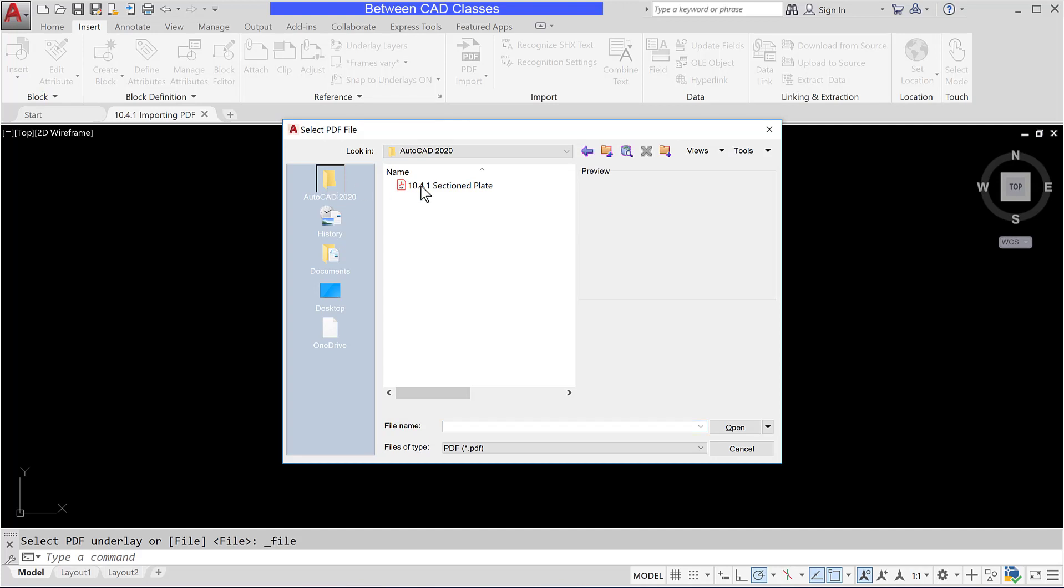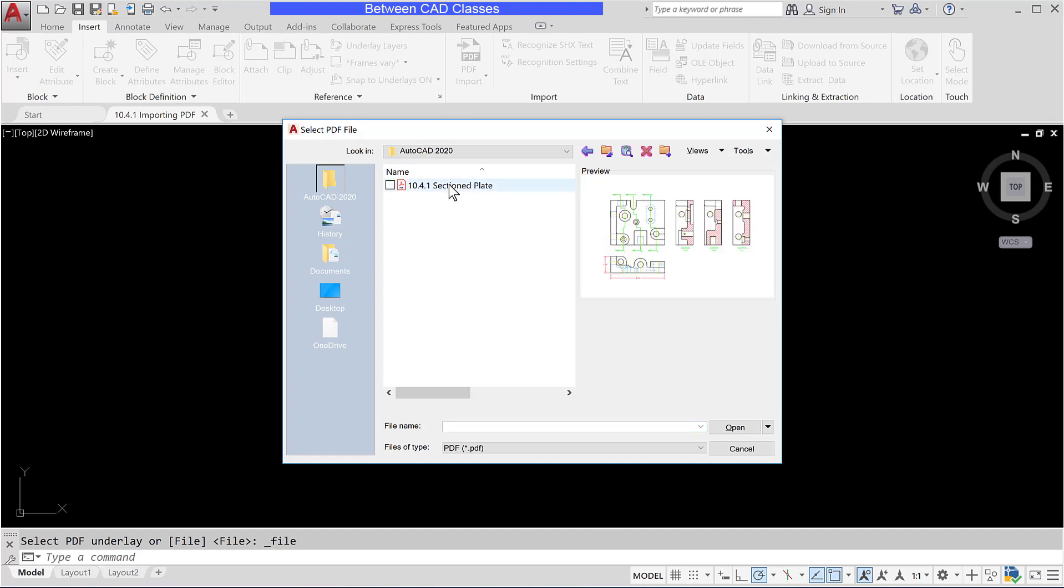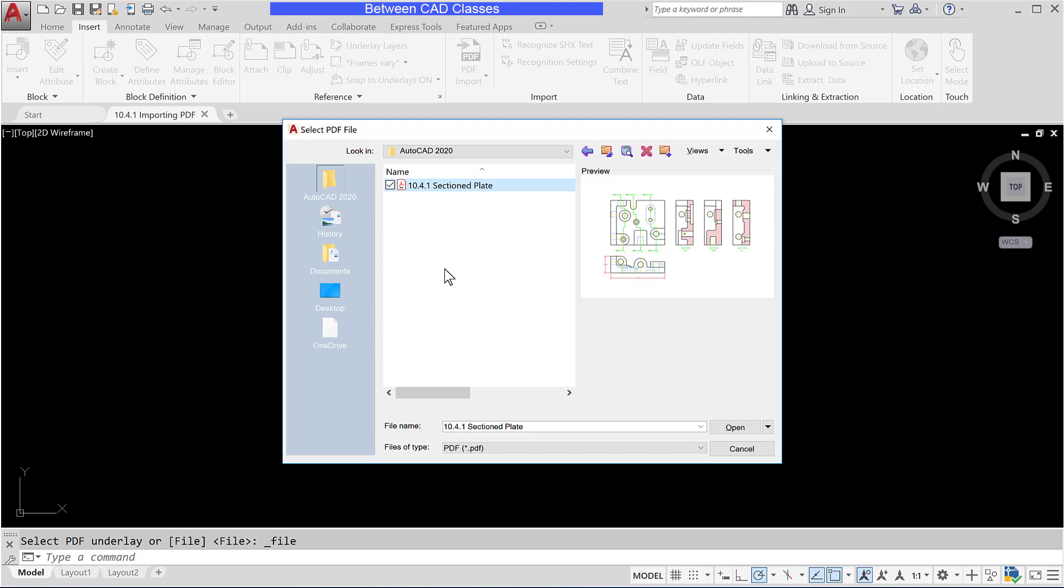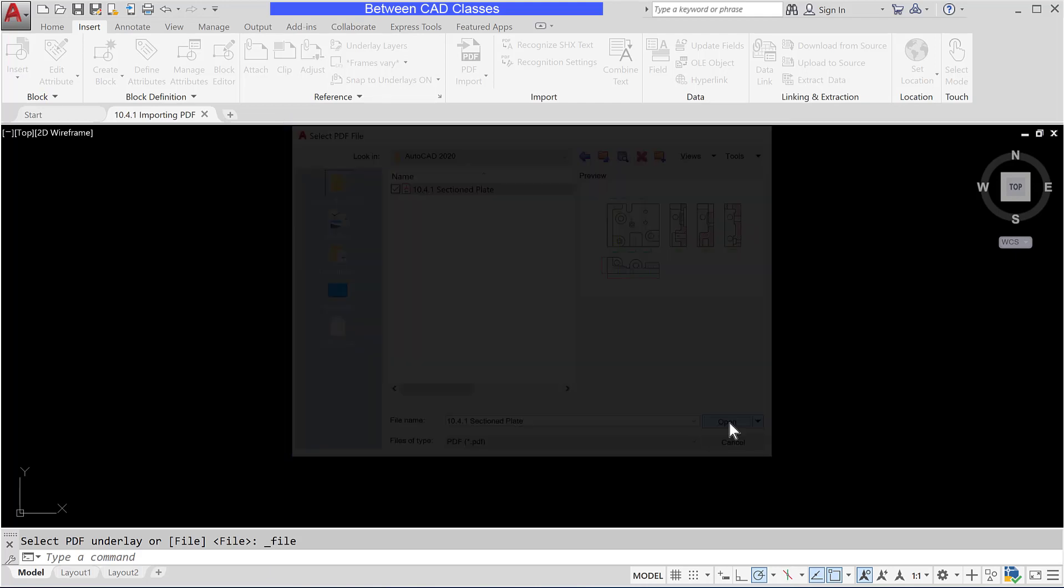I'll browse for the file that I wish to bring in. In this case I have a printed version of a drawing that was printed to PDF but I don't have the original DWG file available, so I will instead import the PDF. I'll select it then choose open.